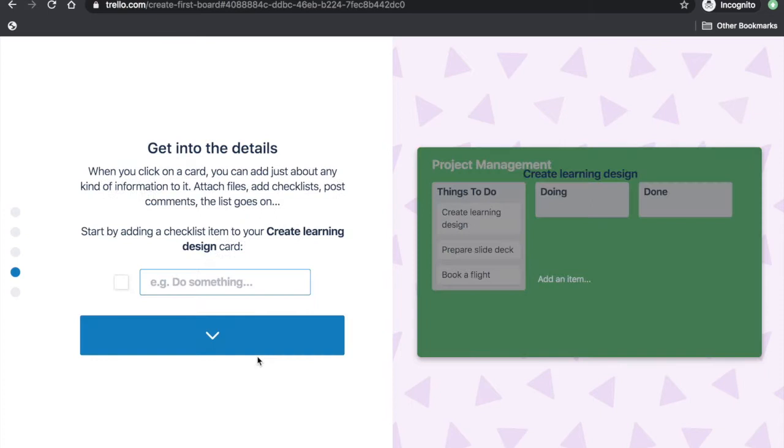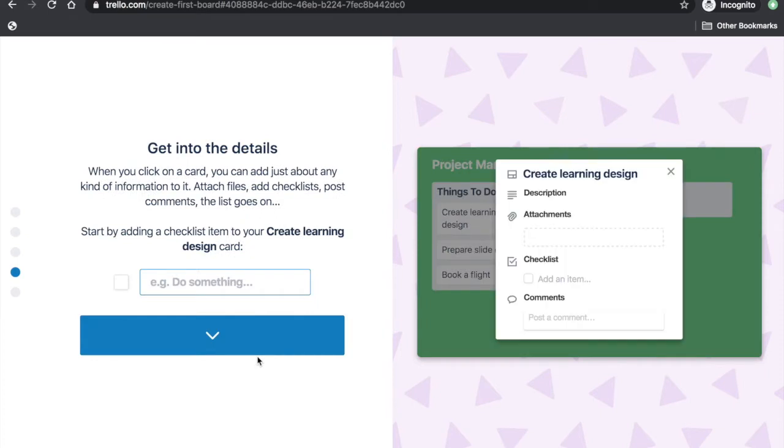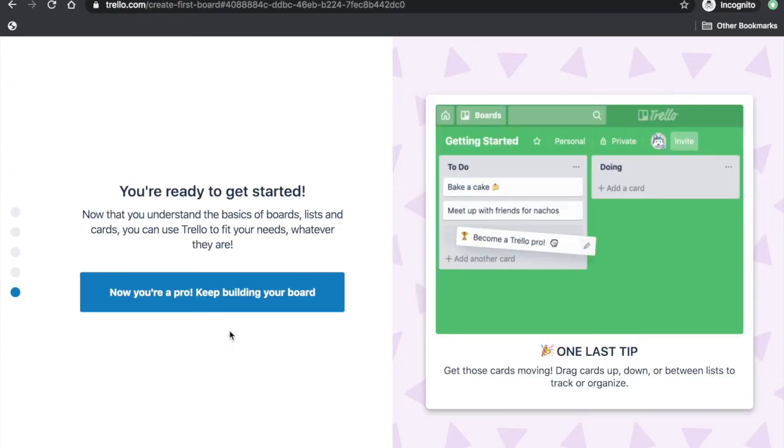For each list, you can also add other details, such as checklists and others. Now, we can start with our board.